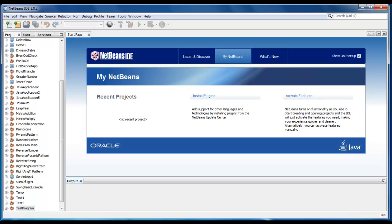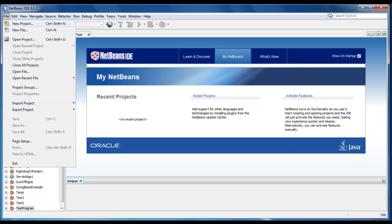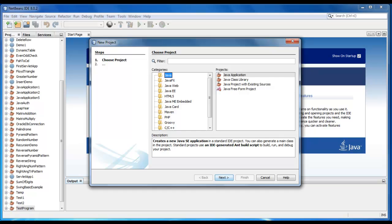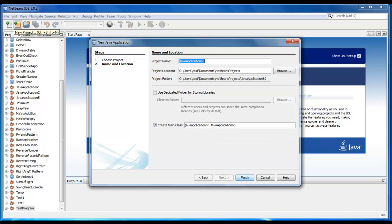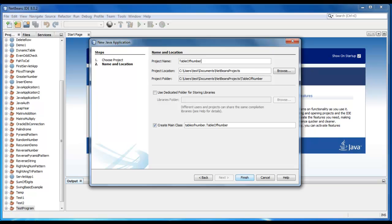We will create a new project here. It will be a normal Java application. Just give the name as table of number. Click on finish.